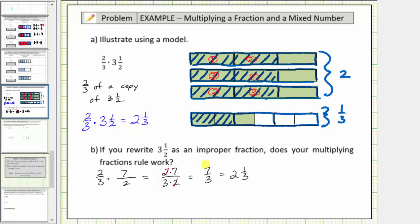More formally, to convert an improper fraction into a mixed number we divide the numerator by the denominator. Taking seven divided by three: there are two threes in seven, two times three is six, we subtract, and the remainder is one. To form the fraction part of the mixed number, we put the remainder over the divisor, which gives us two-and-one-third.